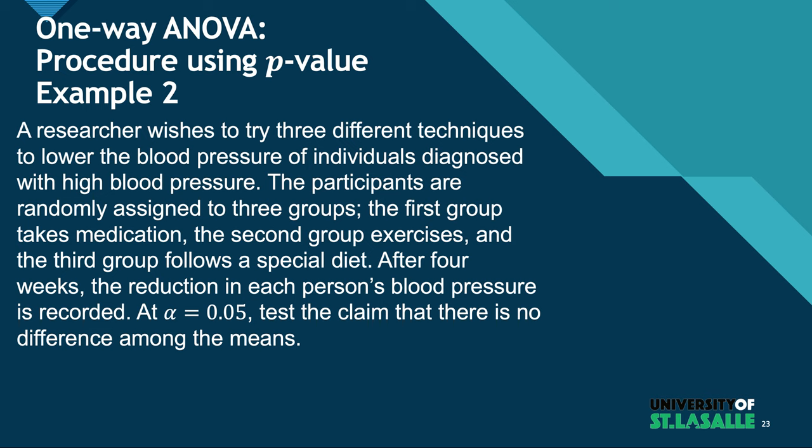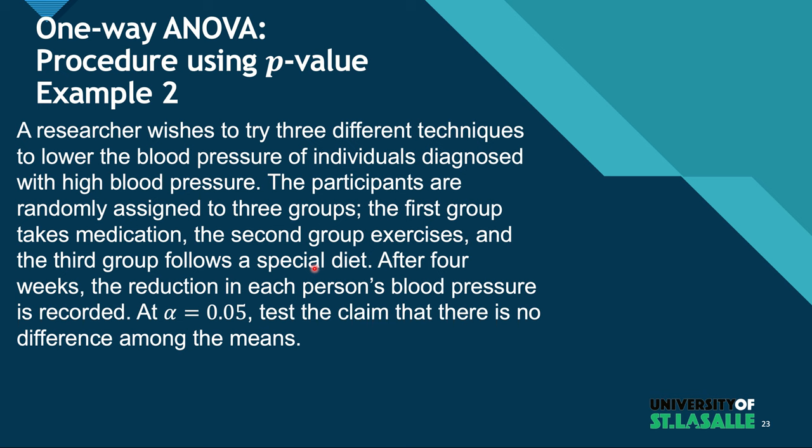A researcher wishes to try three different techniques to lower blood pressure of individuals diagnosed with high blood pressure. The participants are randomly assigned to three groups. The first group takes medication, the second group takes exercise, and the third group follows a special diet.